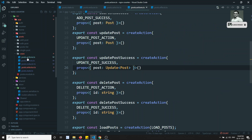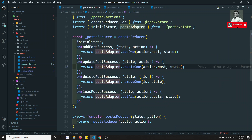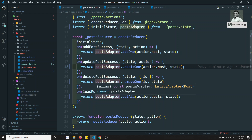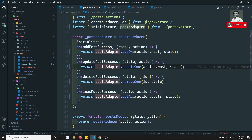So this is how we update data using the post adapter and its adapter methods. We have seen how to use NgRx Entity adapter methods to perform CRUD operations. If you have any doubts or suggestions, please post comments below. If you like this video, please support me by subscribing to my channel. Thank you.